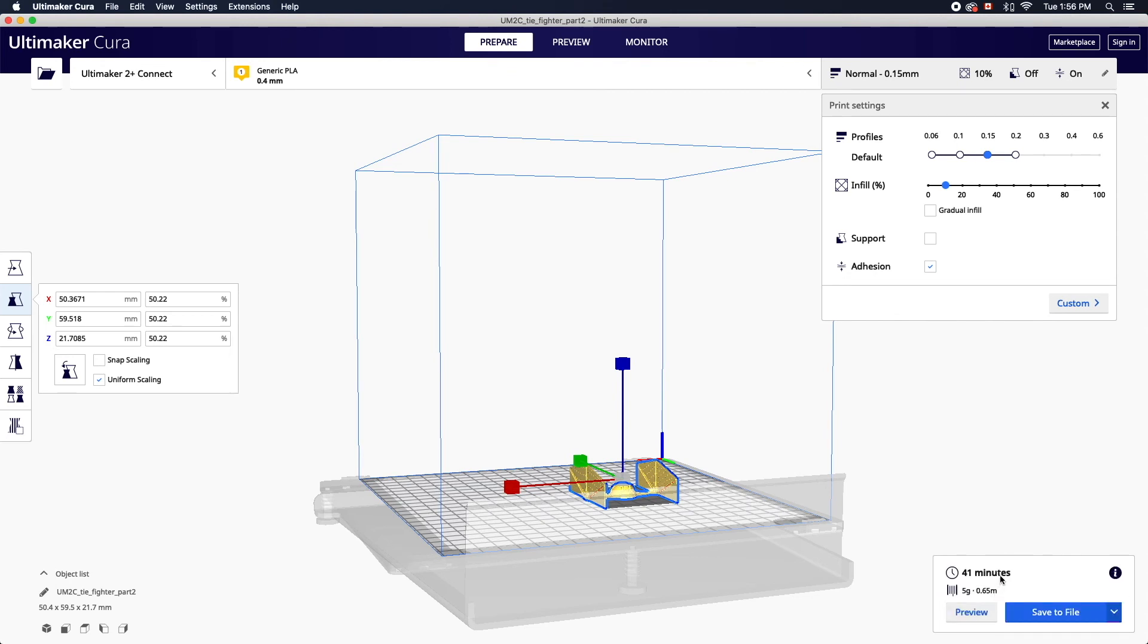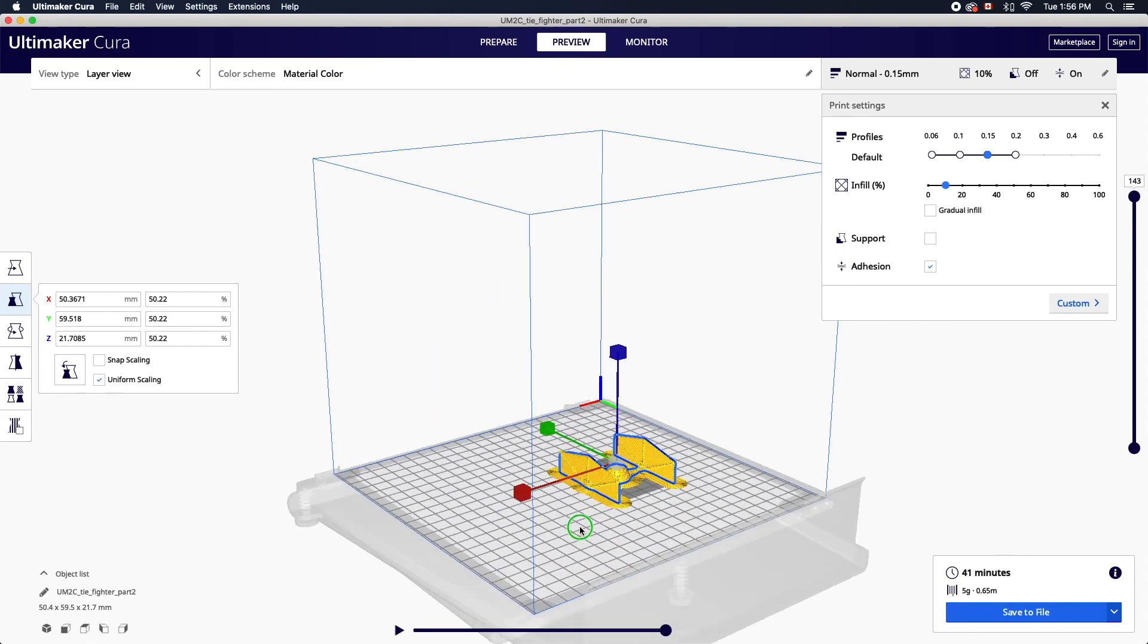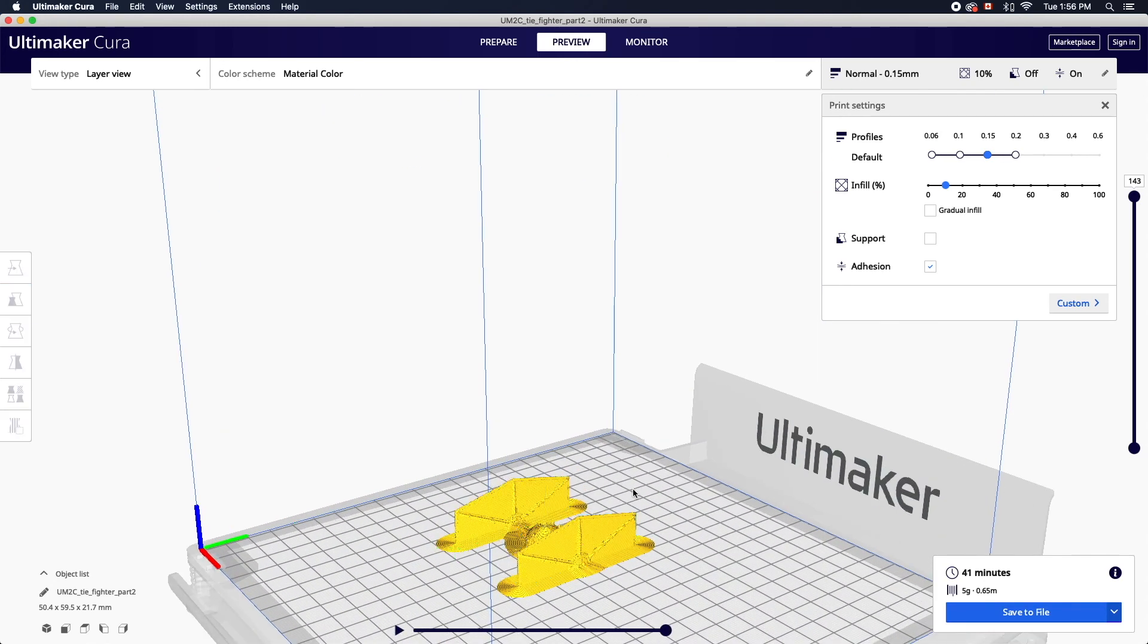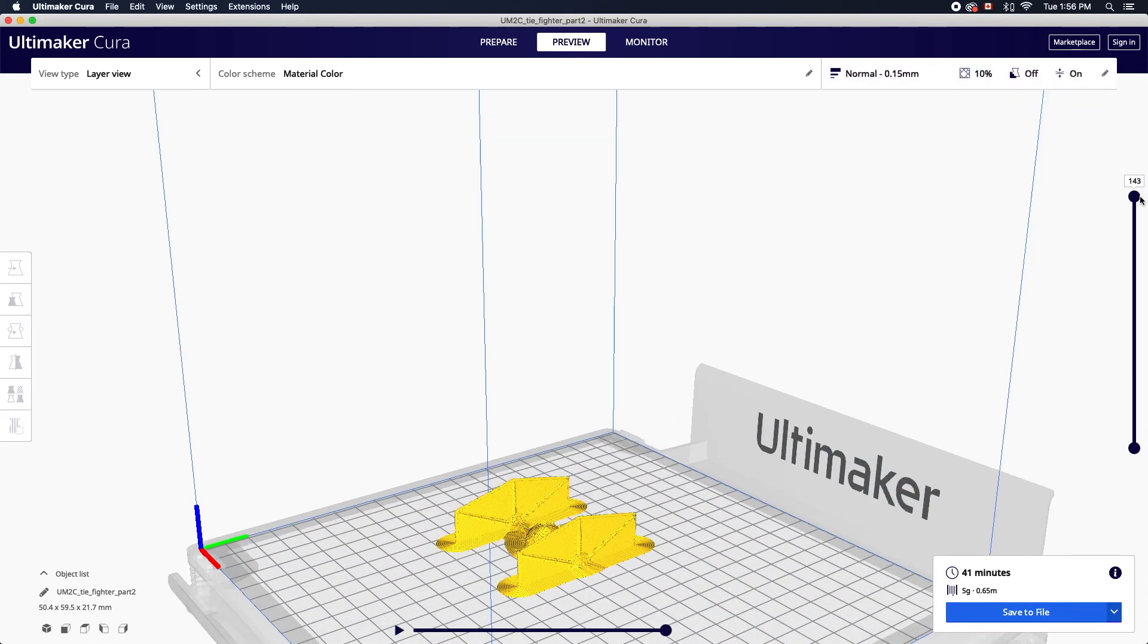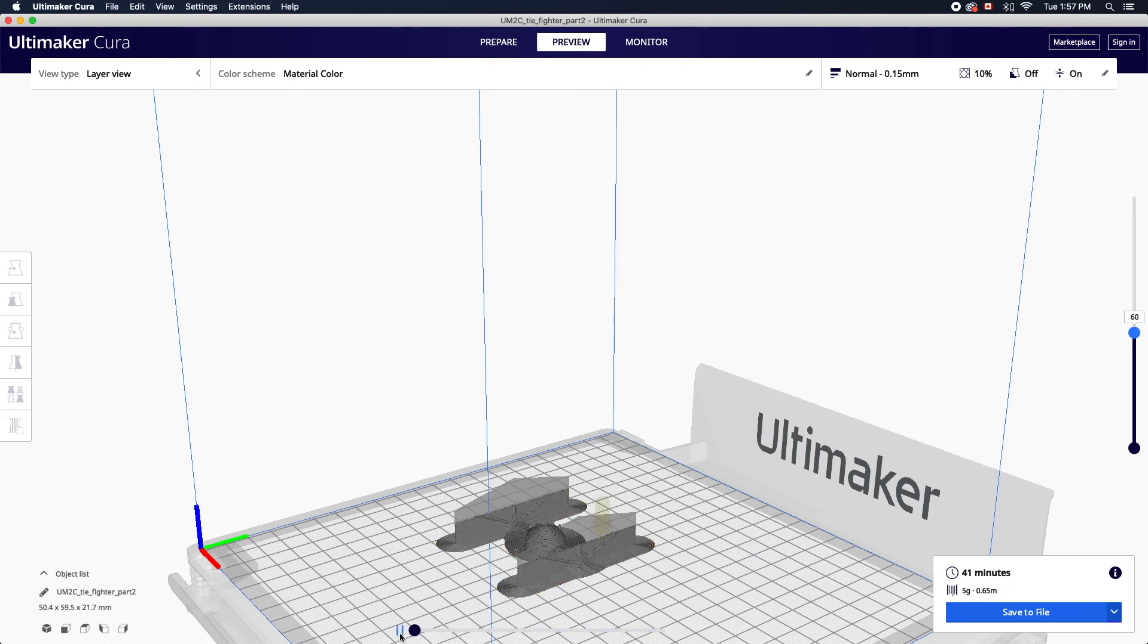When you're satisfied with your settings and the print time you can move on to the preview stage. This will allow you to visualize how the object will look when printed. You can use the layer slider on the right to preview a specific layer. The path slider on the bottom will then simulate the printing process of the selected layer when played.